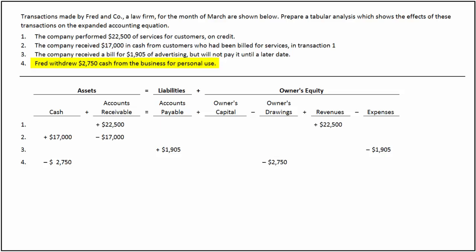Remember that a negative amount under the owner's drawings column does not mean a decrease in owner's drawings. This means any increase in drawings will decrease the owner's equity. A decrease in assets and owner's equity by the same amount keeps the accounting equation in balance.